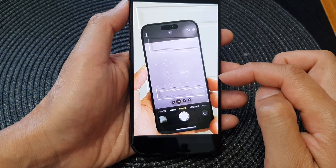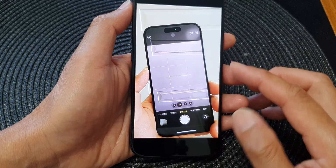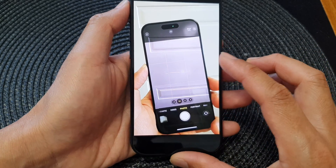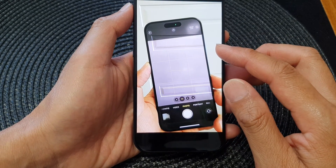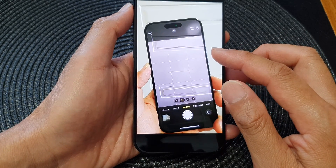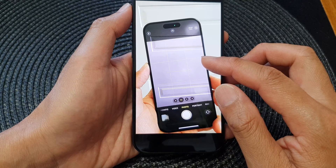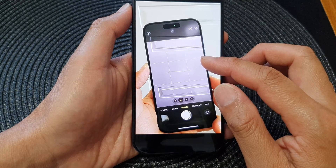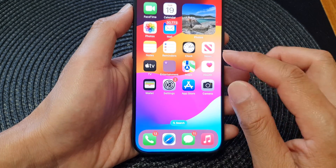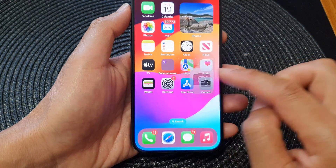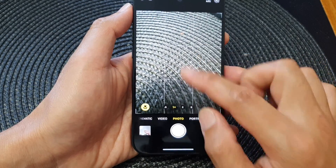This is particularly useful when using multiple lenses, especially the ultra-wide lens, as it helps you visualize the full scope of the scene you're trying to capture.